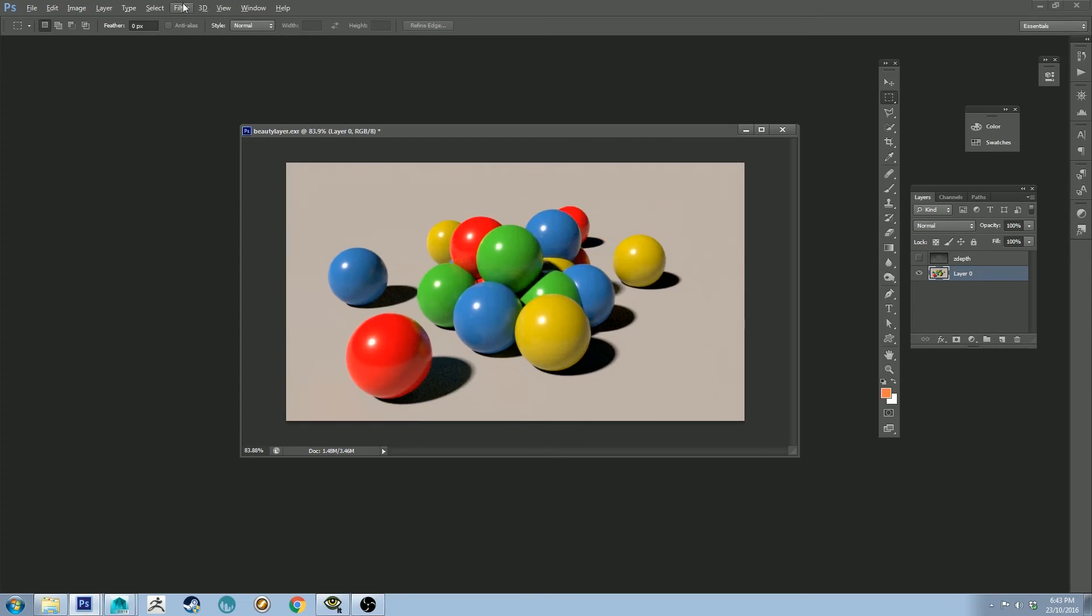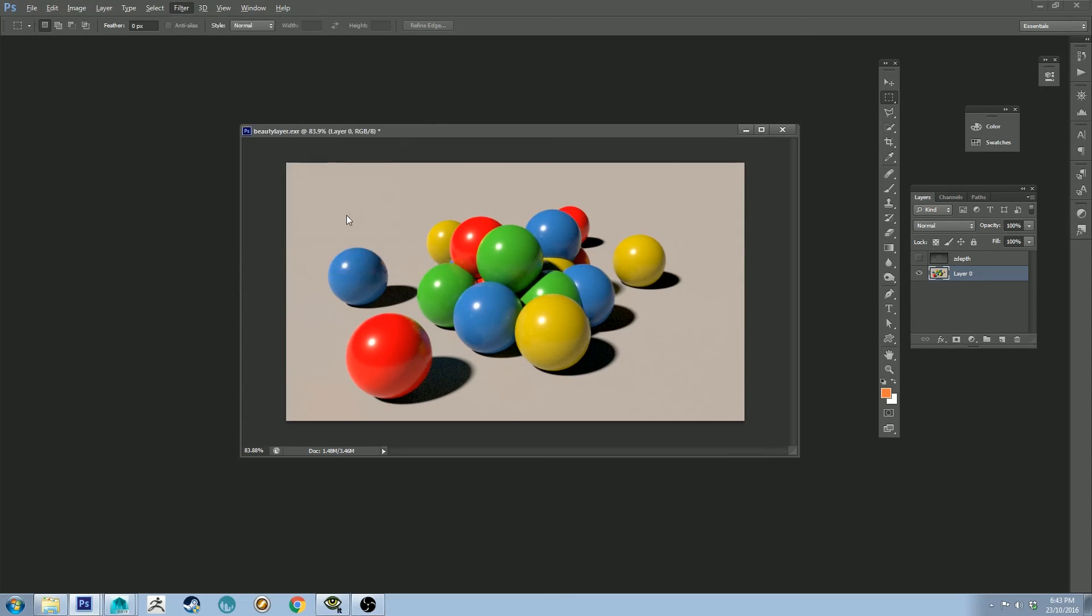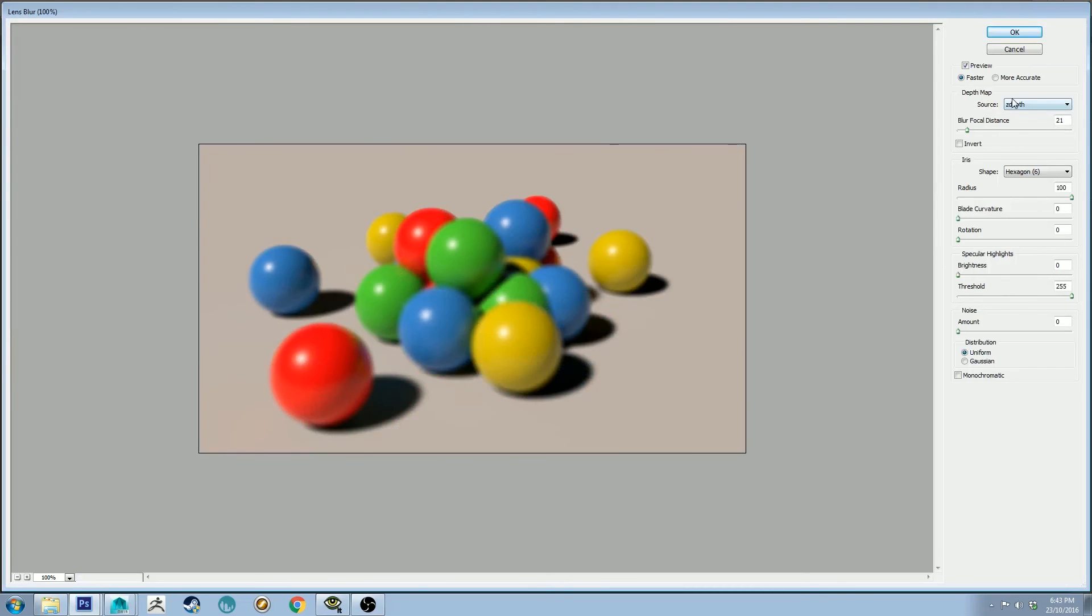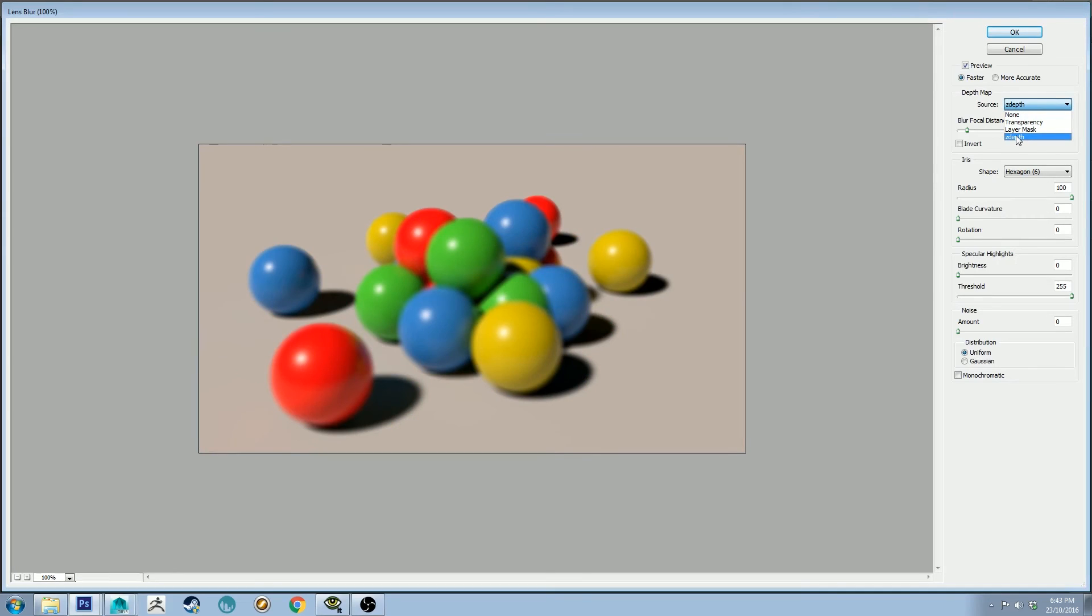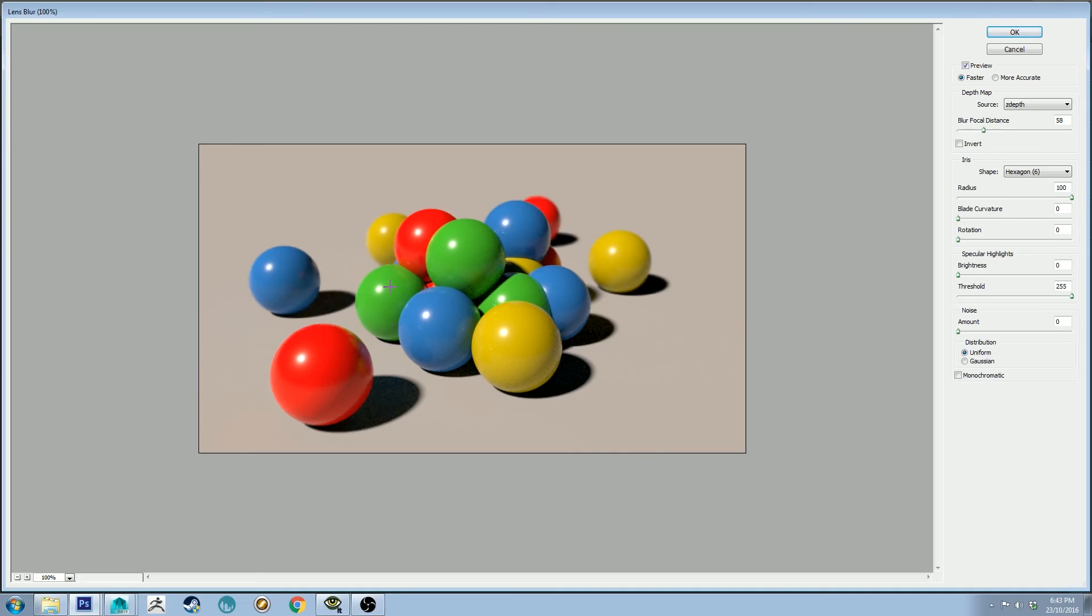And now we can go to Filter, Blur, Lens Blur. And then on the right-hand side here, you'll have Depth Map, and you'll have a couple options. The channel that we called Z-Depth is in there now. We can select that, and then you can just click anywhere on your image, and it'll focus on that point, because it's basically using the value of that channel to determine how in focus the image should be.